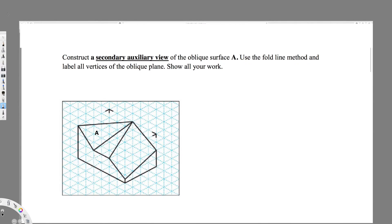We have a question asking us to construct a secondary auxiliary view of the oblique surface. Choose the fold line method and label all vertices of the oblique plane. First, in this kind of question, what we have to do is draw the front view and the top view. Let's see how we can draw this.